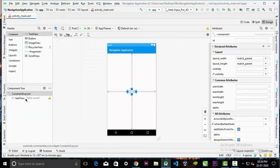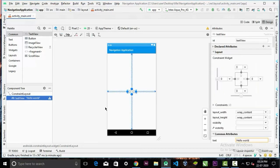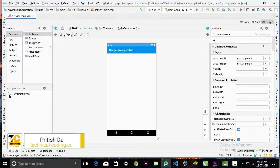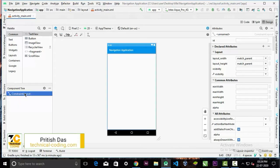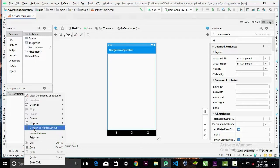We can delete this TextView here, and right-click on this ConstraintLayout.